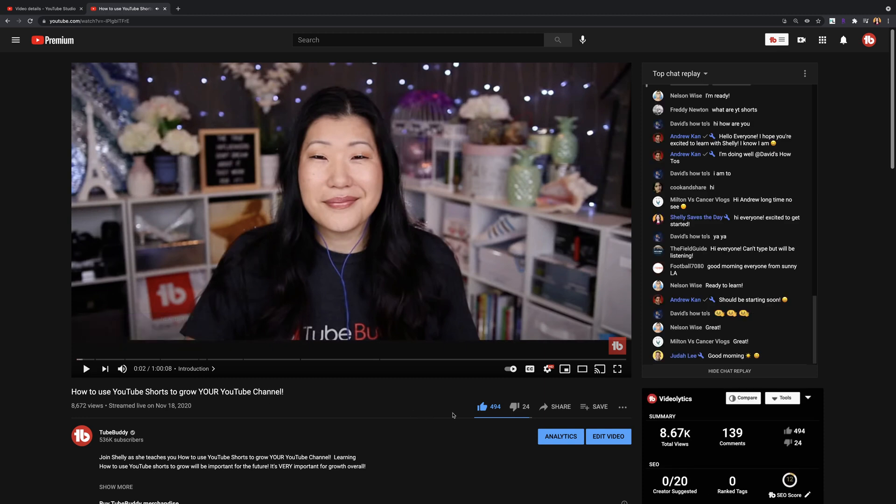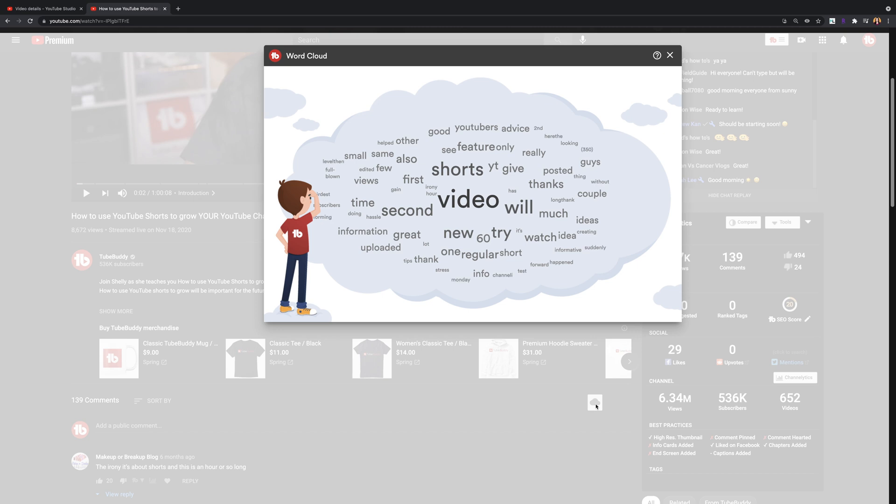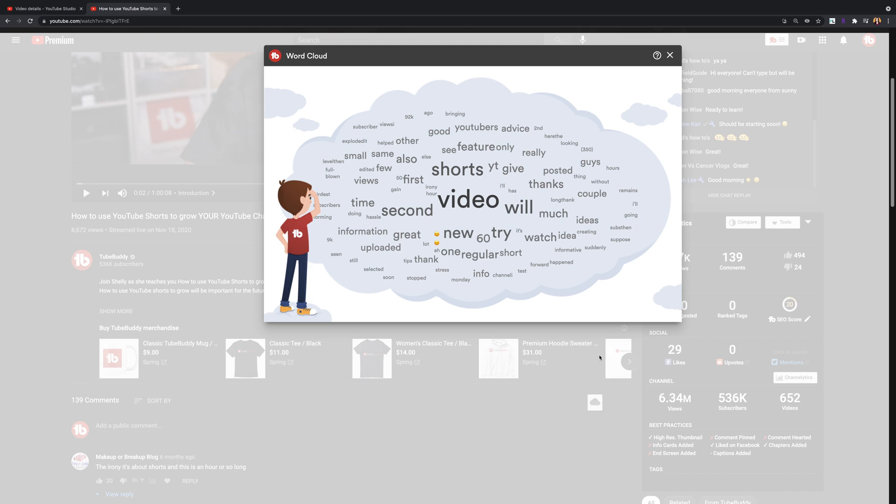Comment word cloud. Understand if people have a positive or negative sentiment about a video. Get new video ideas by seeing what people are talking most about in your videos and get a quick overall sense for how a video performed and what people think about it.